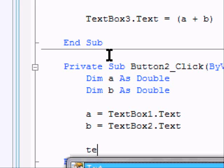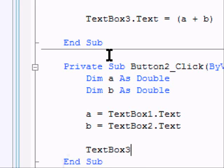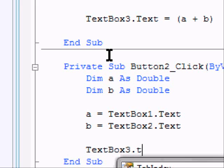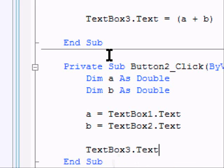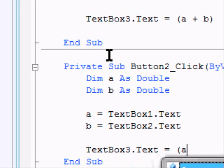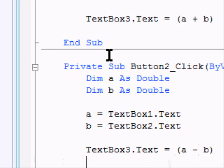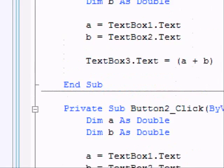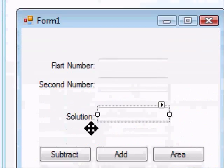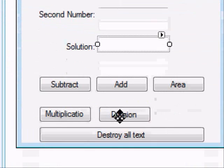Text box 3 dot text equals A minus B. Now we have our subtraction.